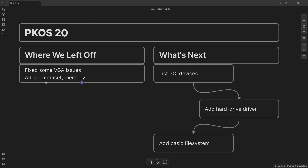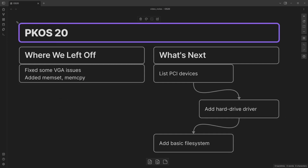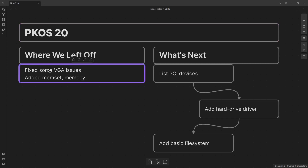Welcome back to the PageKey operating system series where we're building an OS from scratch. This is PageKey Tech, where we rebuild existing things from our day-to-day life to understand them better and take back tech. We left off with some VGA issues that we fixed, and we extended our own little standard library by adding memset and memcopy.